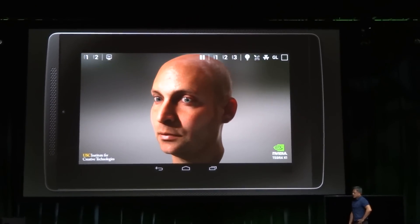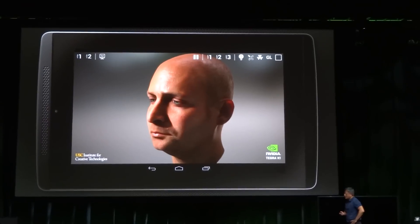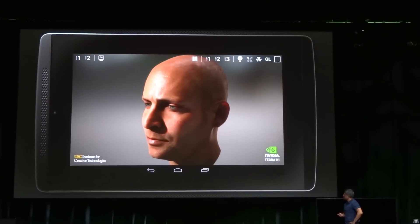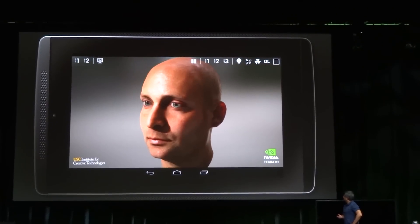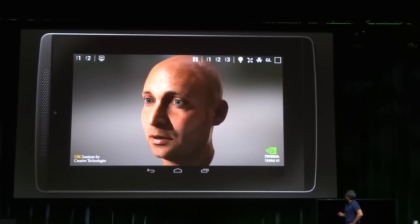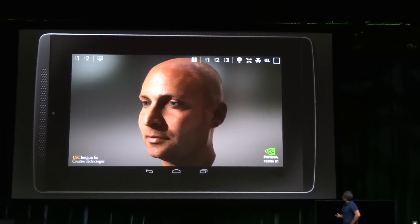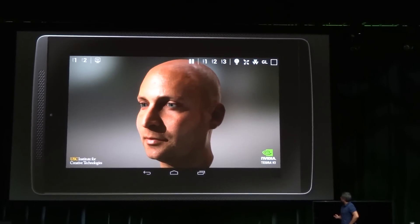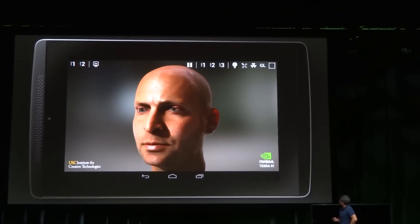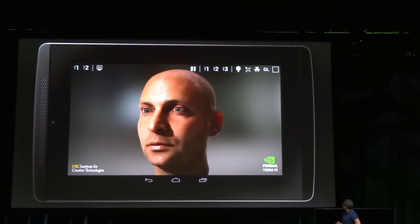As Jensen said, there's subsurface scattering — the light going through the ears, and the light from the shadows behind his nose. You can see if you turn it off, his skin just kind of looks like plaster. It doesn't have the right effect. It's quite computationally expensive, and something that using Tegra K1 makes possible in real time.